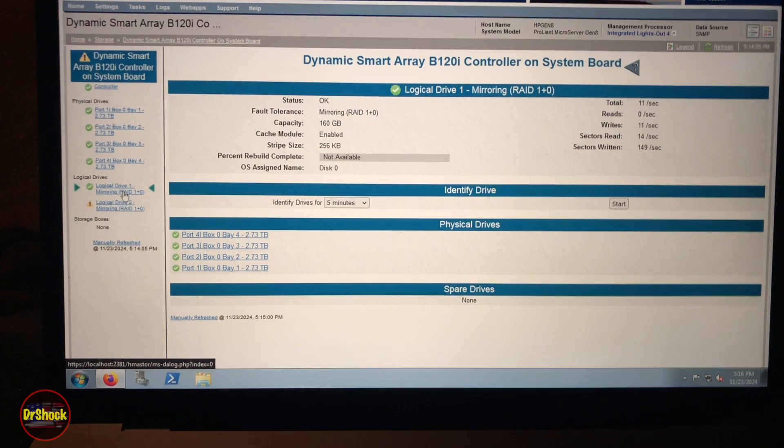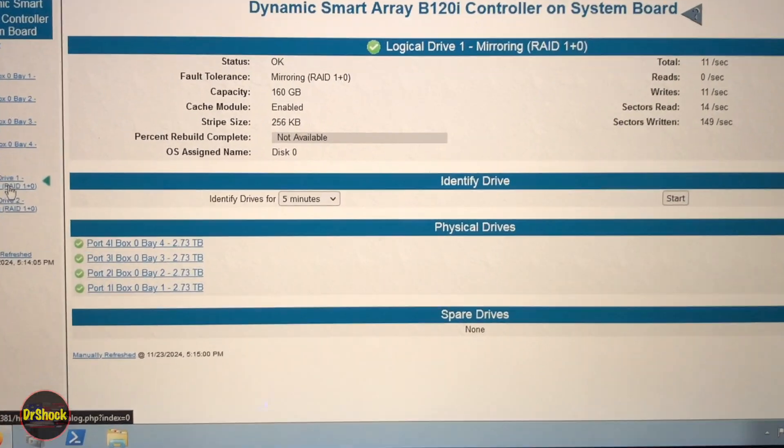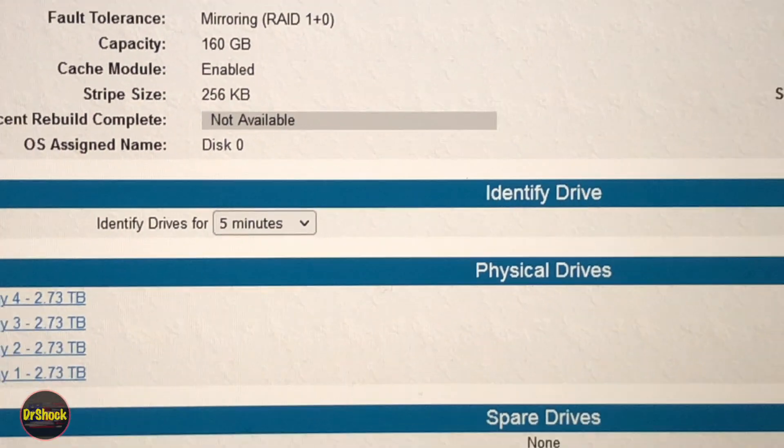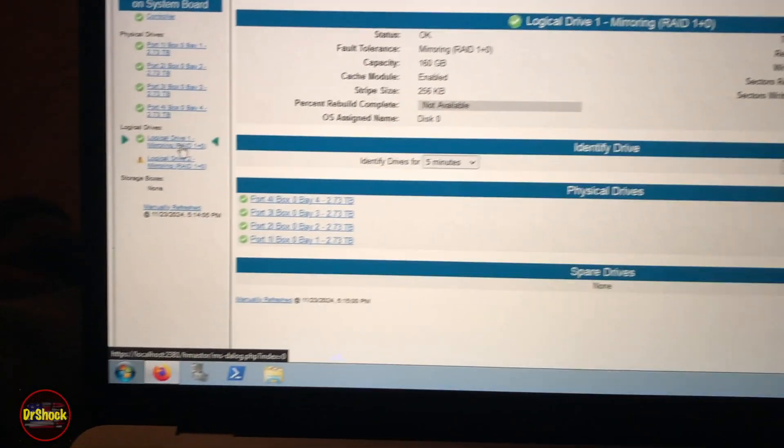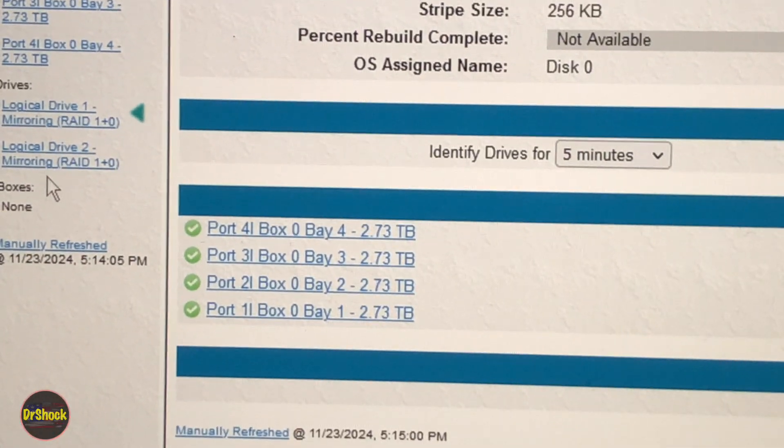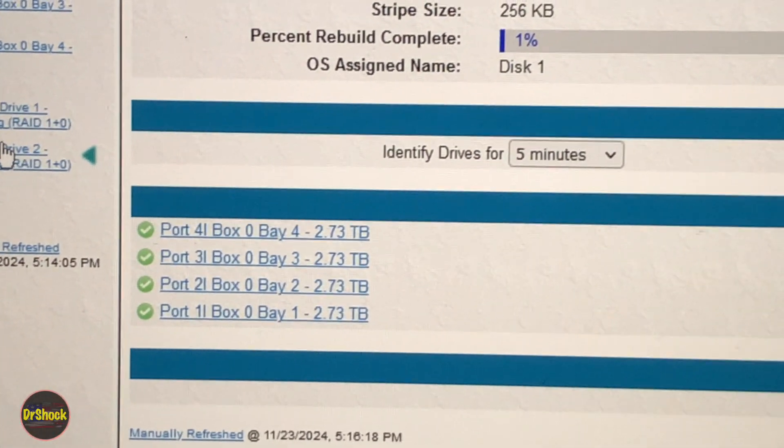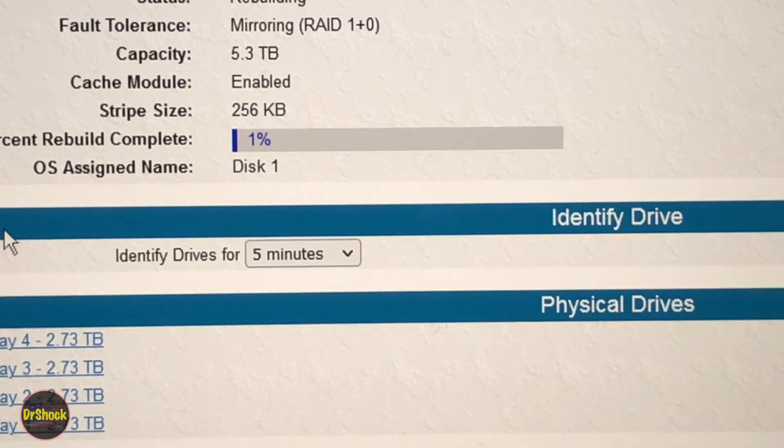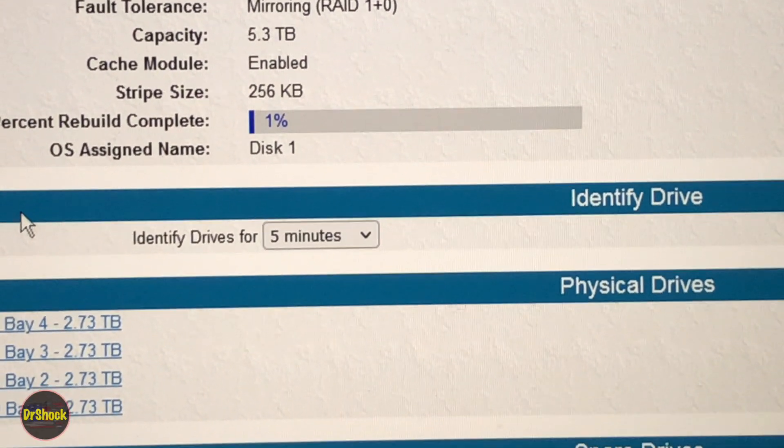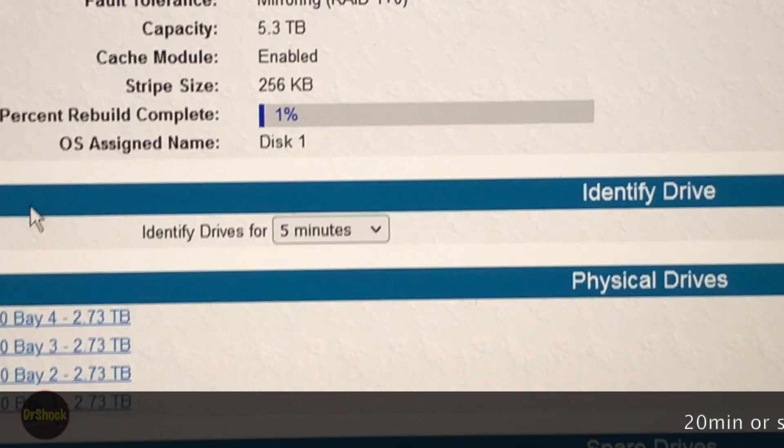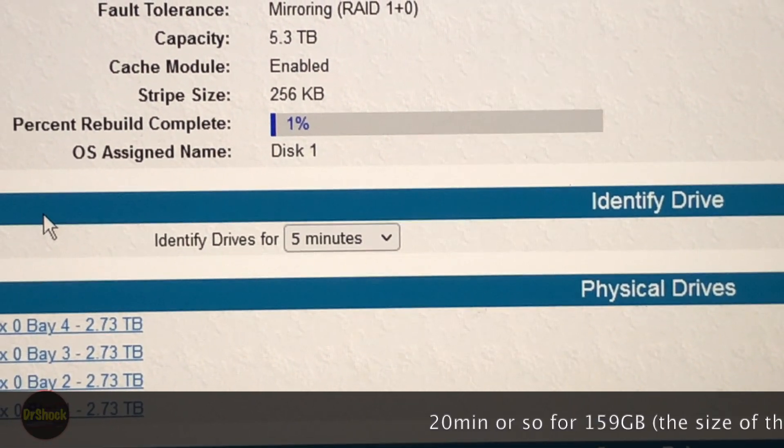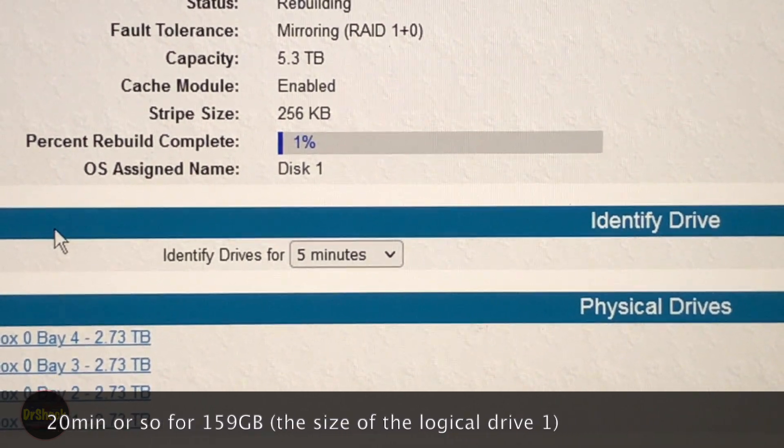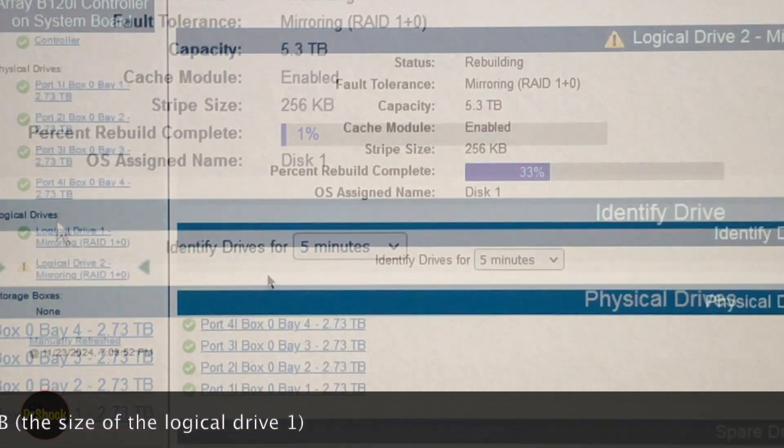This went pretty quick - maybe 20-25 minutes went by and number one is already green again as you can see. It finished and if I go into logical 2 it's just now starting the rebuild there. So it looks like 3 terabytes runs about 20-25 minutes to rebuild the logical drive. We'll see if that's the case with the last one remaining. Keep an eye on it and come back in a few minutes.